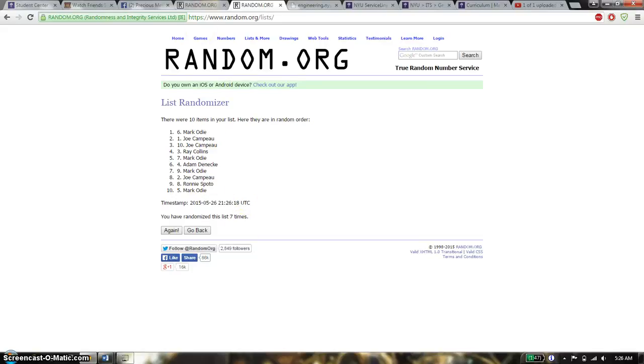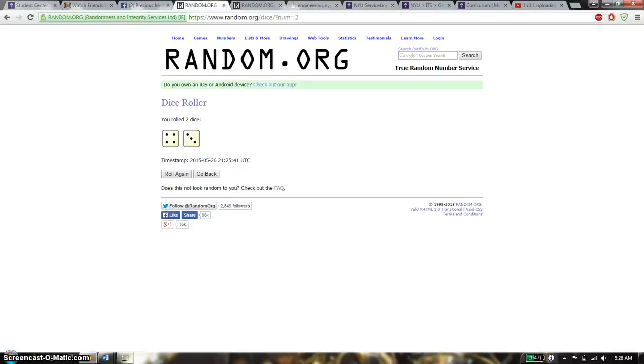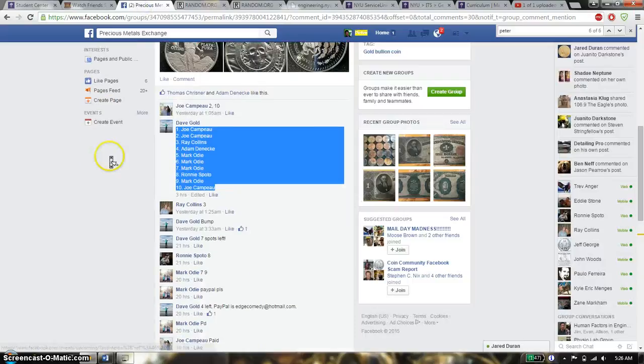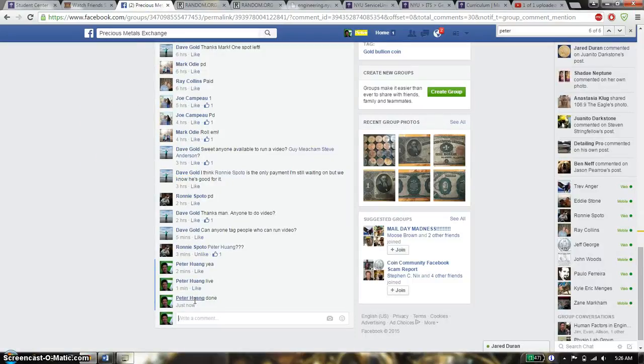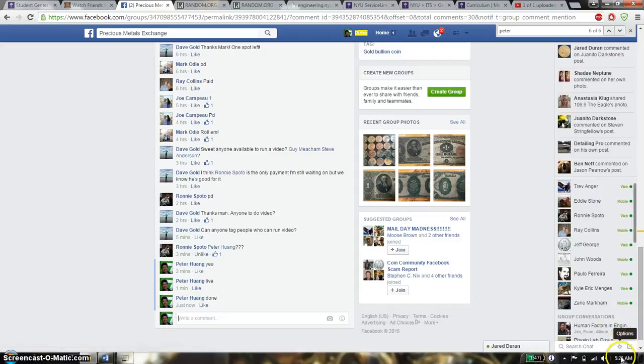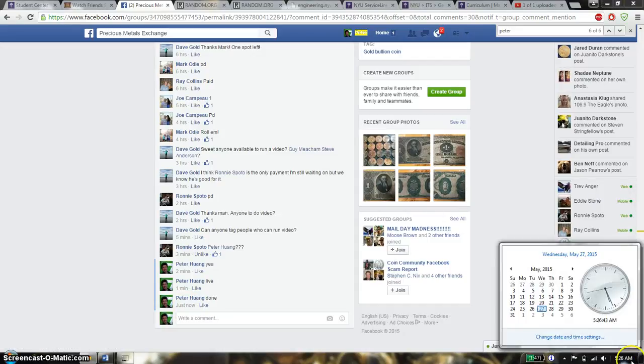Roll 7 times. 10 items on the list. Dice roll is a 7. So let's go down here. Put it done. And we are finished at 526.